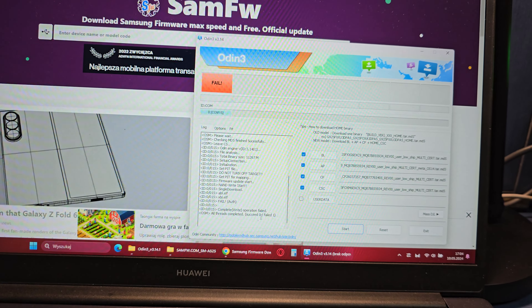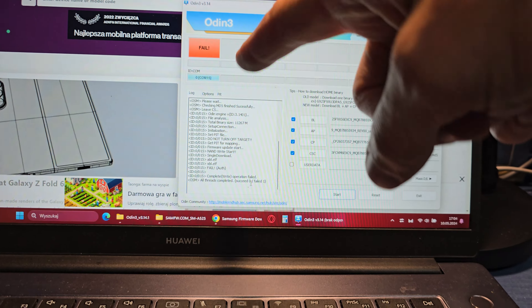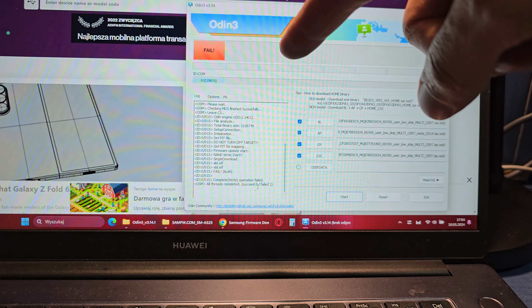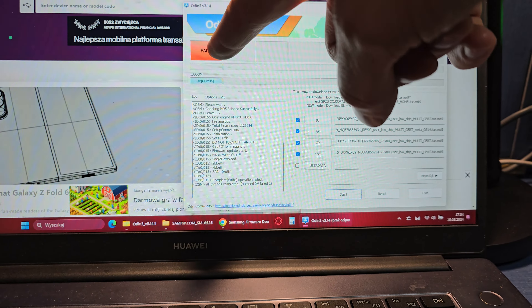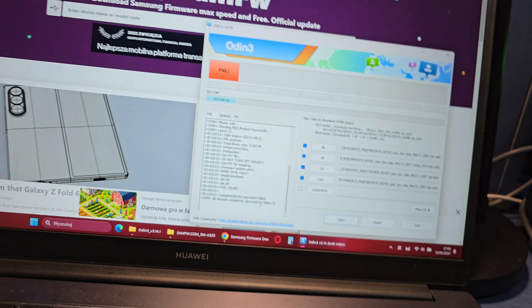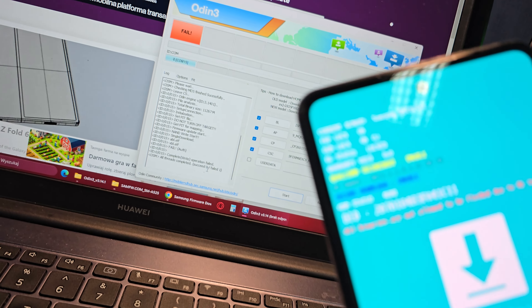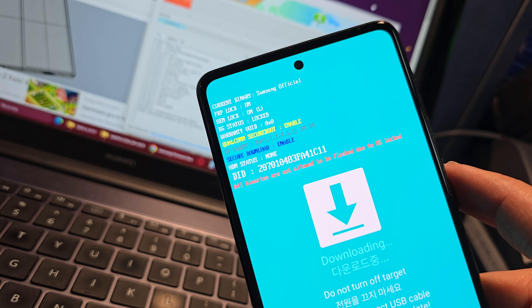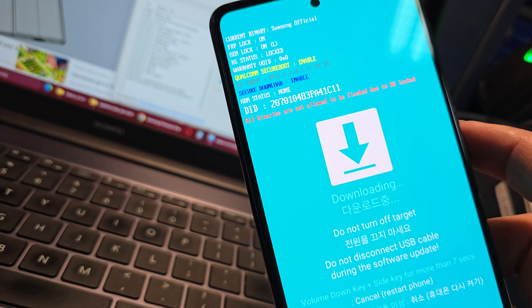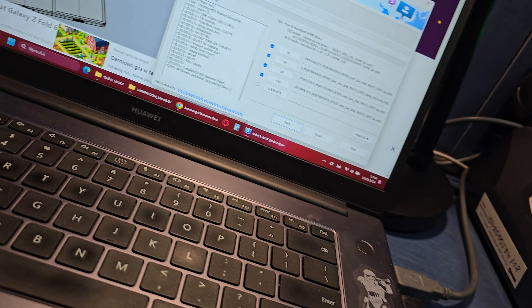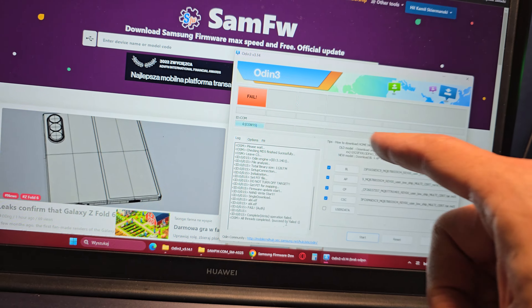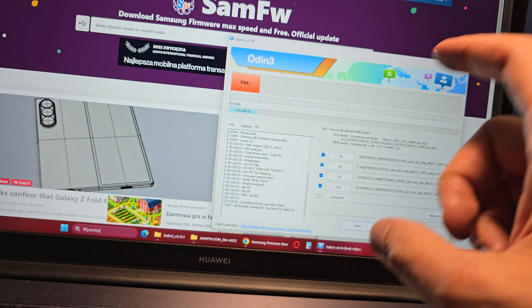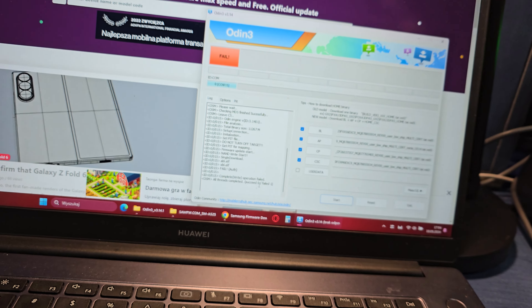And that will be all. As you see, we are already prepared to write the firmware into the phone. Just click on the Start button here — and voilà, your Odin will be ready to write your file.